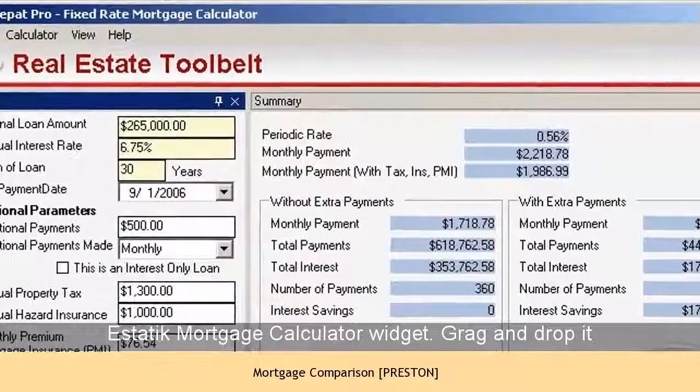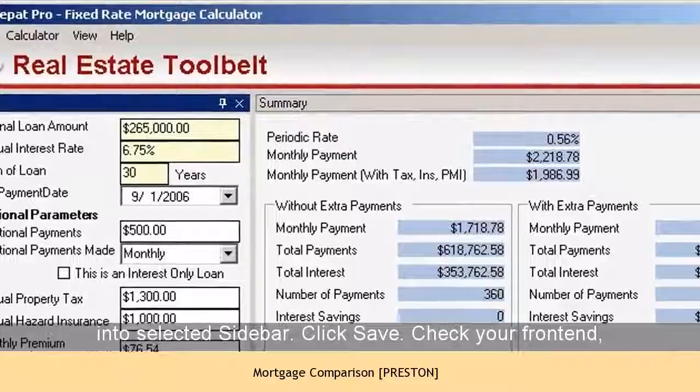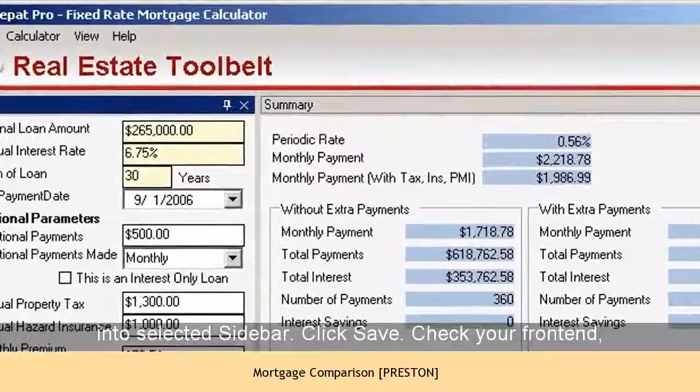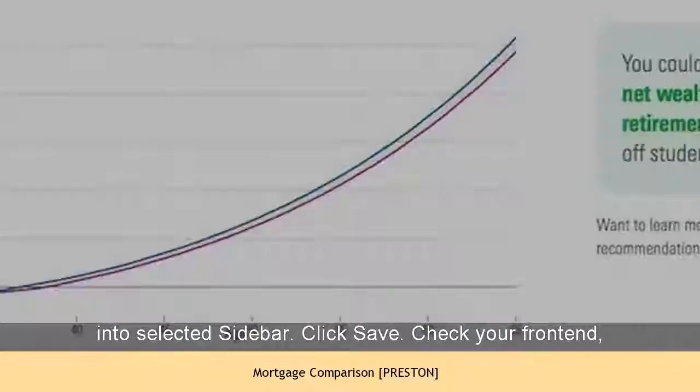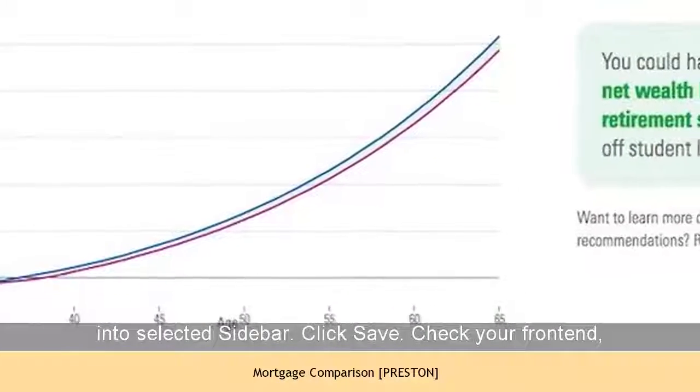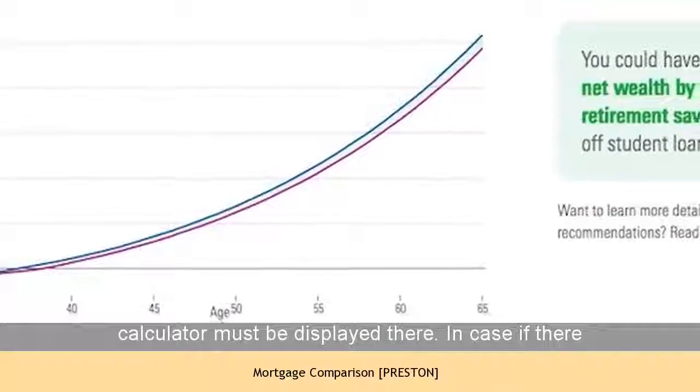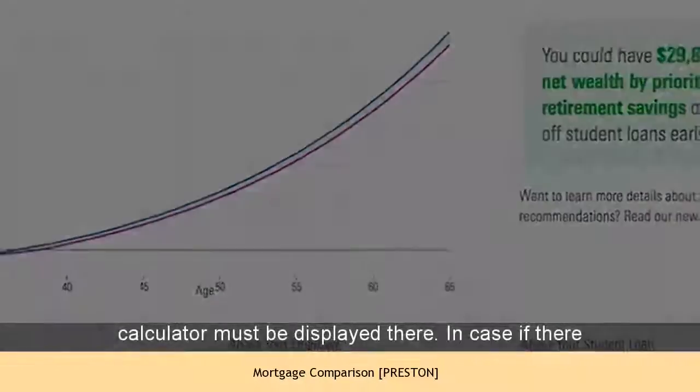Drag and drop it into the selected sidebar. Click Save. Check your front end — the calculator must be displayed there.